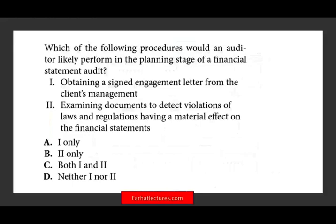So let's take a look at the first question: which of the following procedures will an auditor likely perform in the planning stage of a financial statement audit? Let's look at the answers. Option A: obtain a signed engagement letter from the client's management. Do we do this during the planning stage? Yes — you want to gain an understanding with the client, and this is when you will get a signed engagement letter.